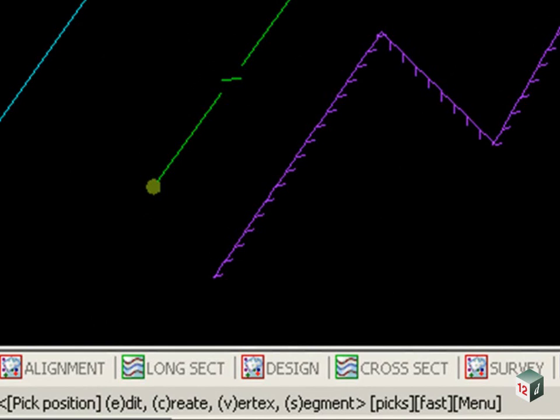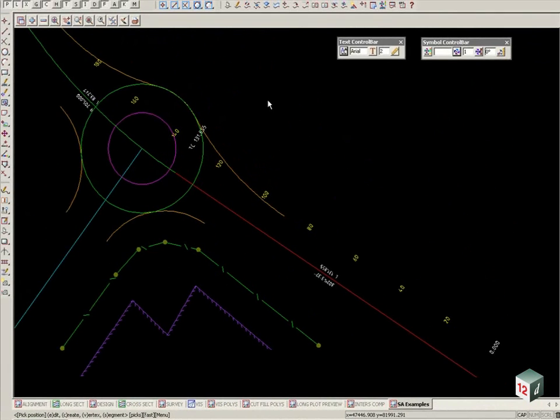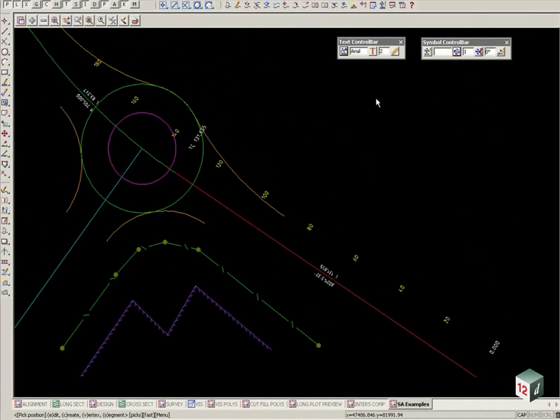Both options will place the text on the SuperString and once the string is moved, the text will move with the string. As the status bar shows, we can swap between E for edit and C for create. We are in create mode and it's asking us to pick a position.